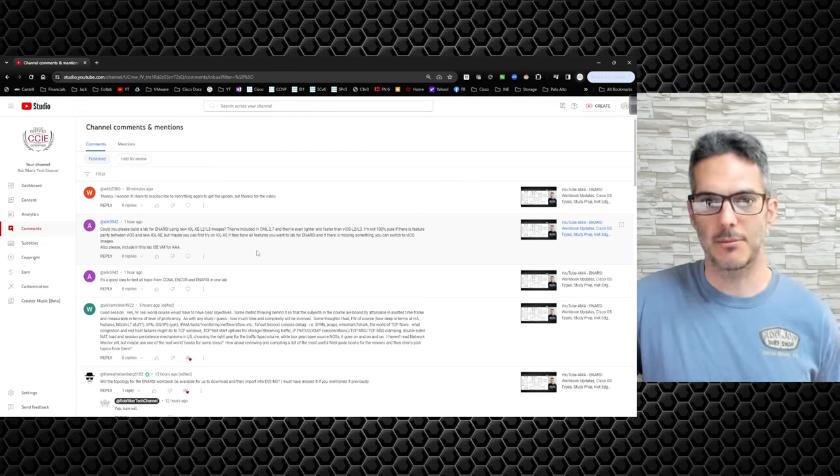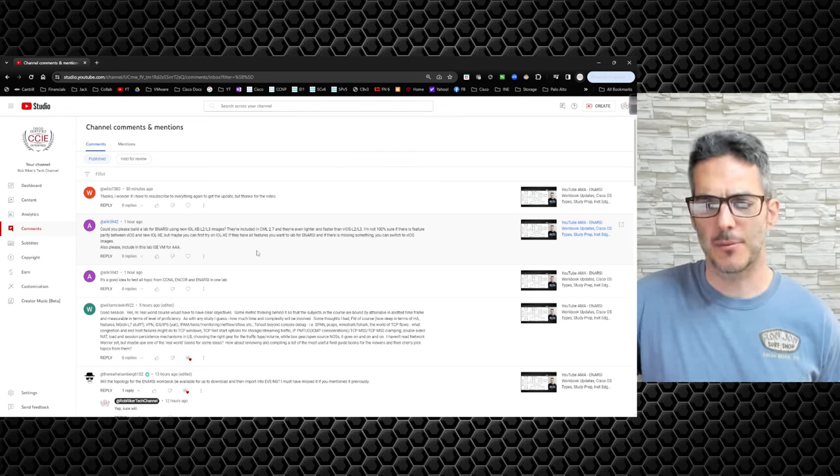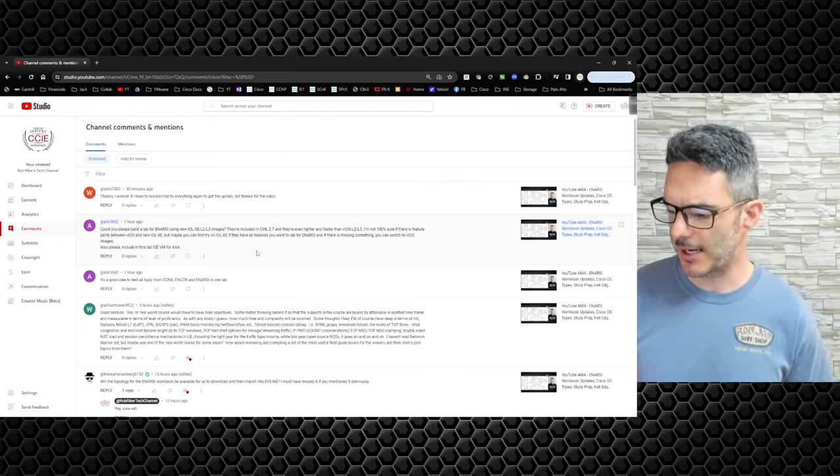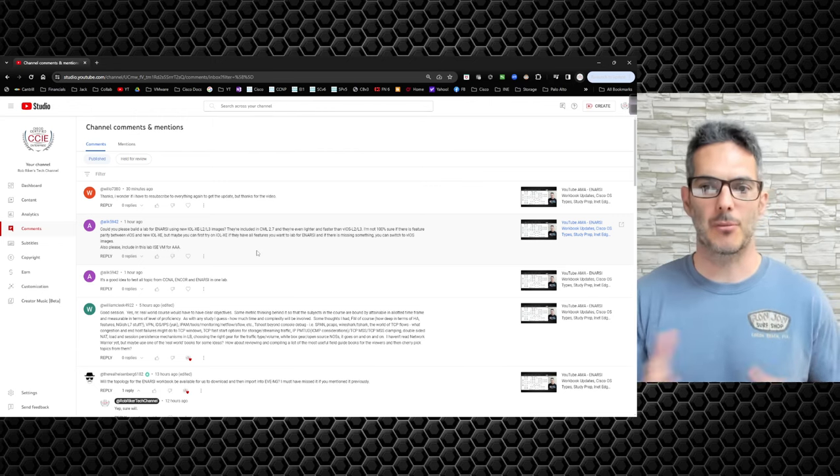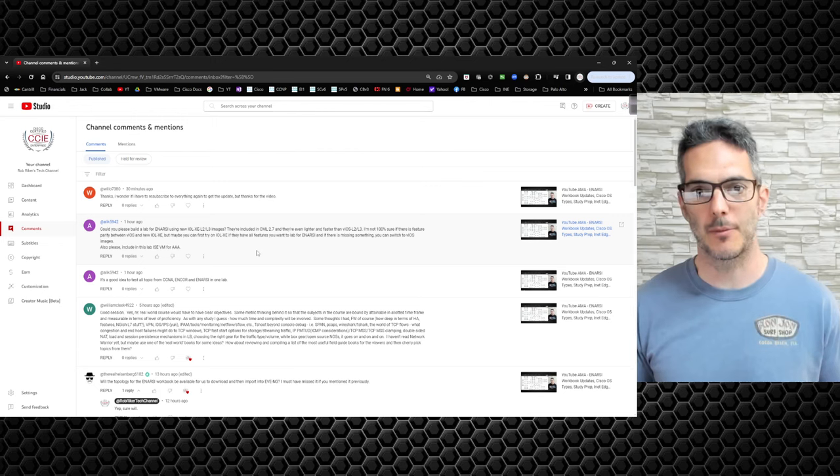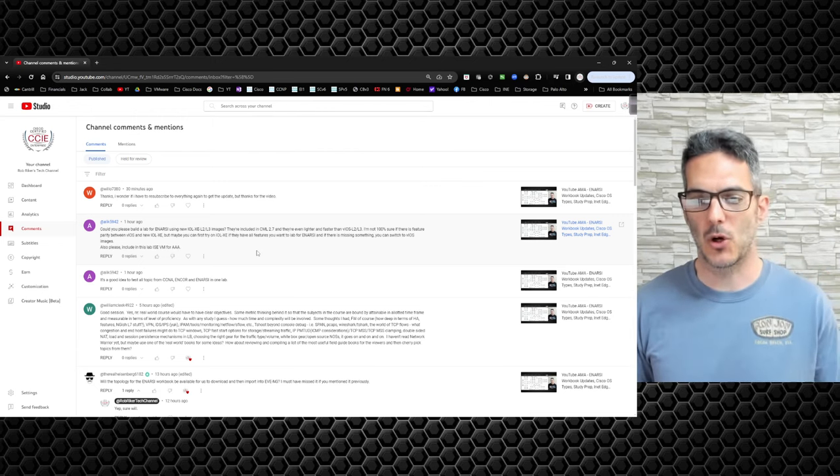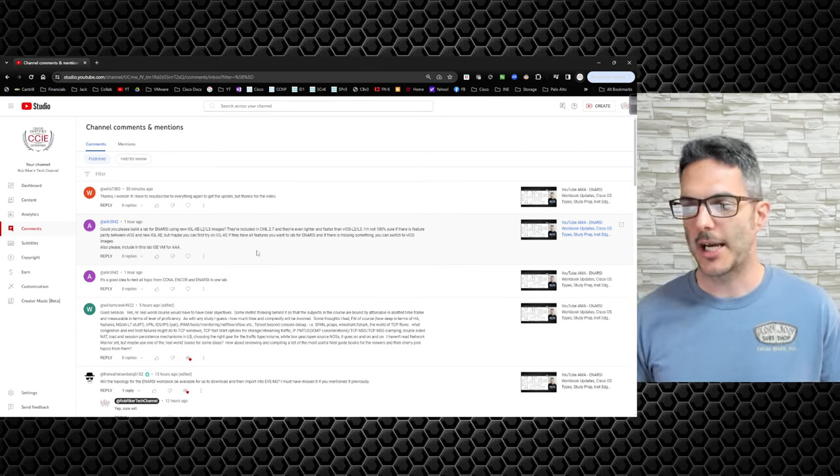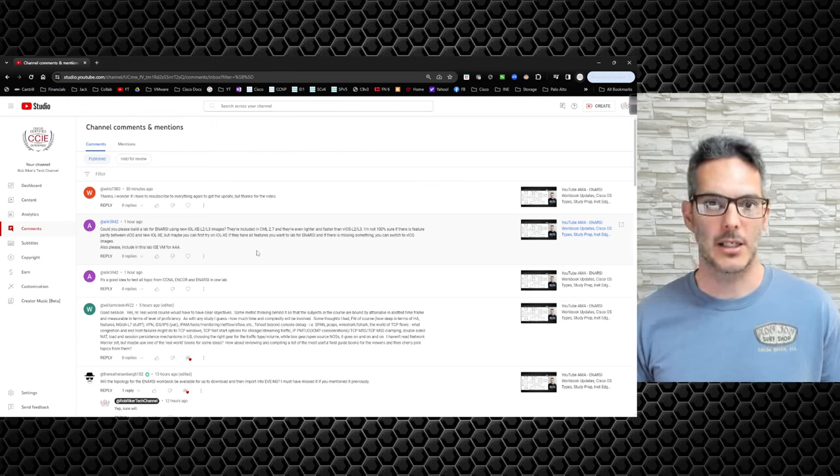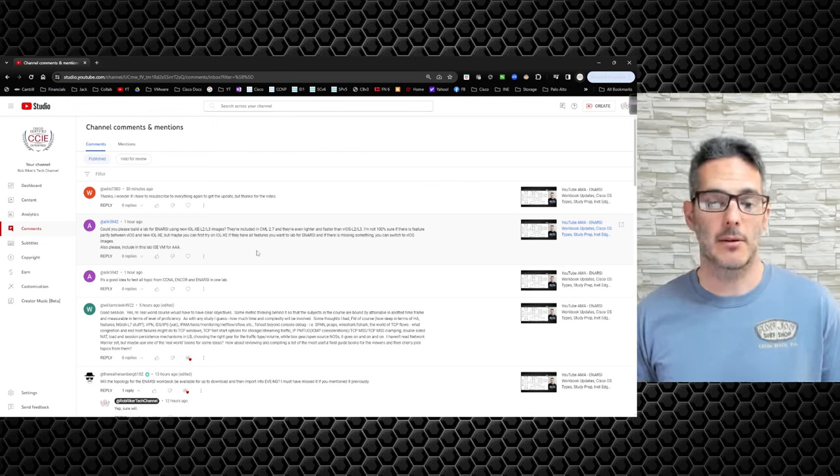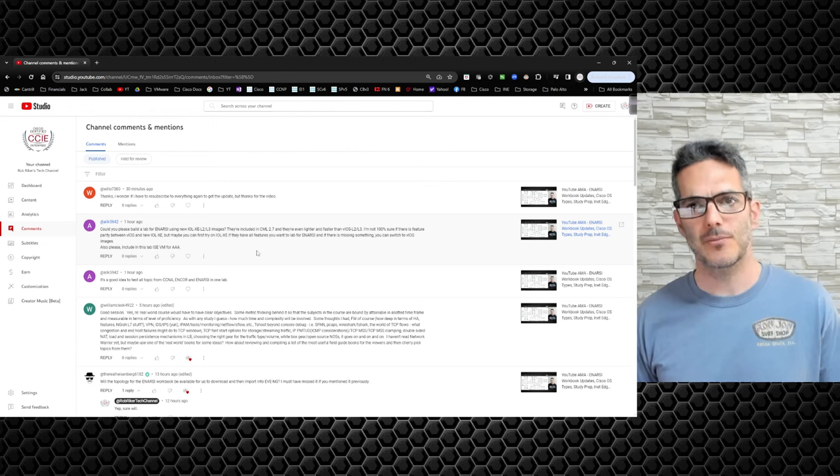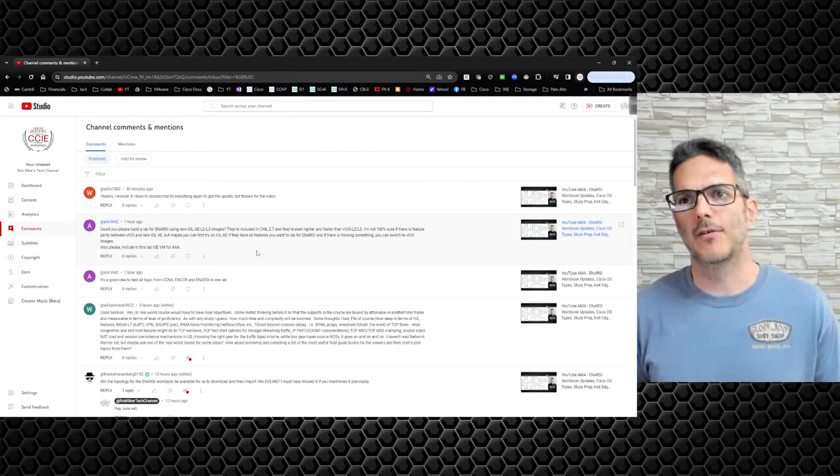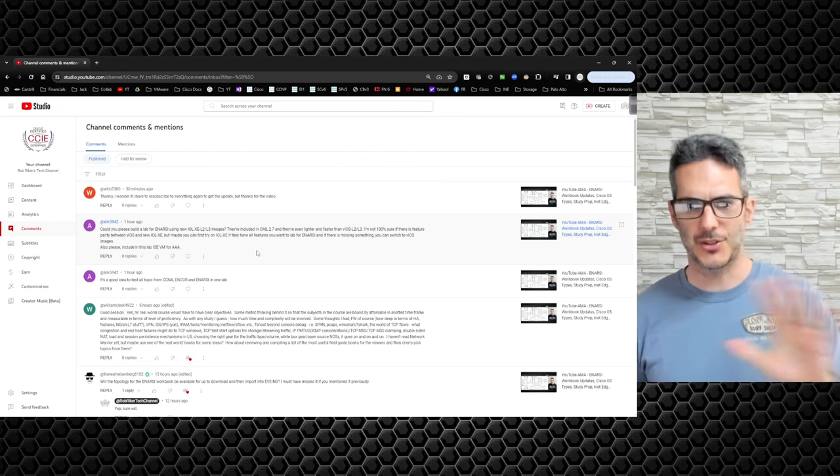And I realize not everybody has the ability of deploying a server, deploying Eve bare metal and all those things. I'm pretty unique in that respect. But at the end of the day, maybe this is a motivator for you to try to get something in your home lab if you can, if it works out for you to where you can follow along with that. So I definitely am working towards that. I don't know if IOL will work outside of CML. I would have to do some research on that and see if I can't get it to work in Eve. I know iOS V will work in Eve. That's why I'm using it. It is a lighter weight image.